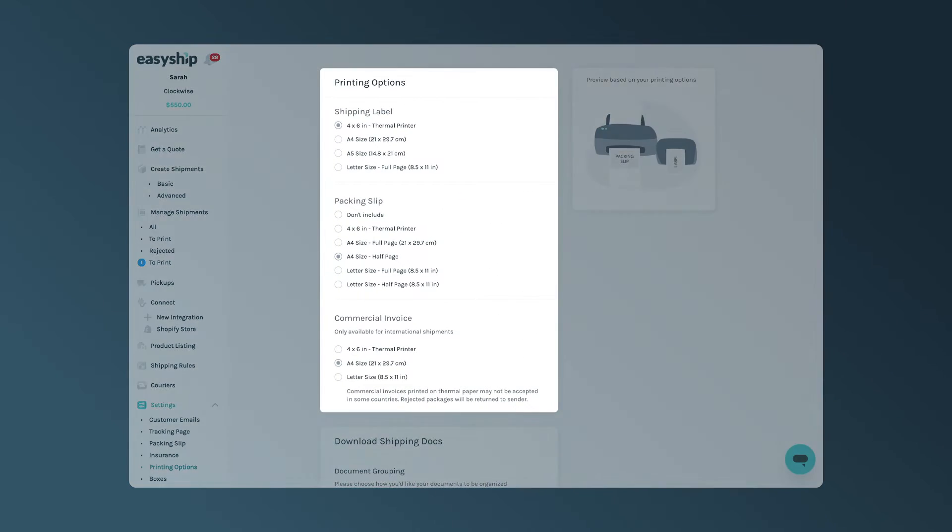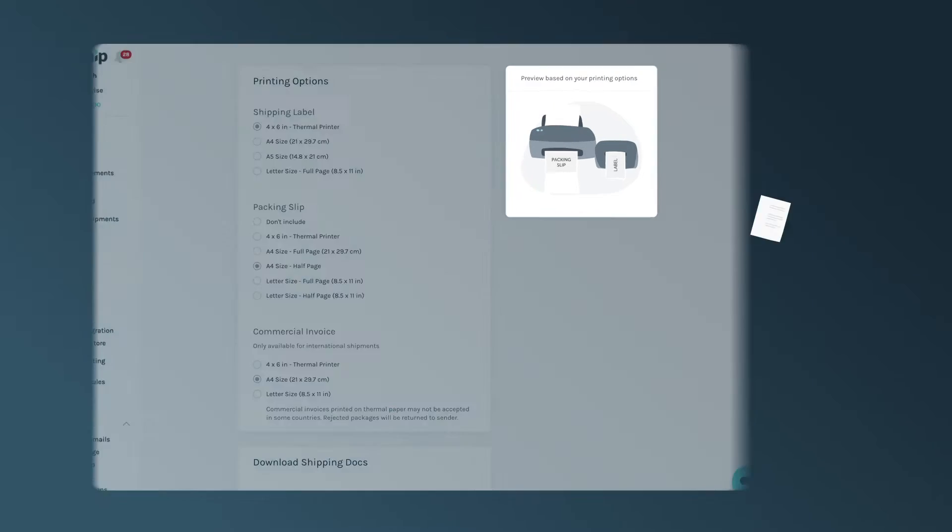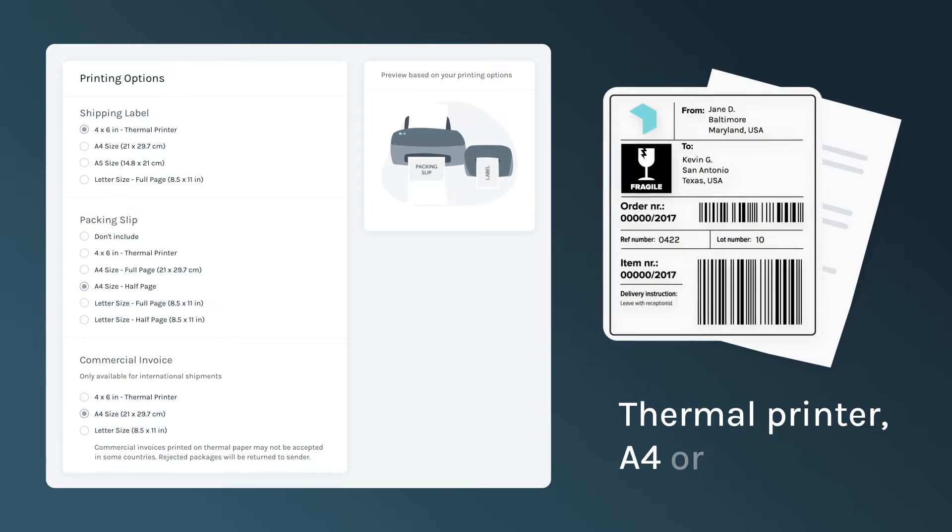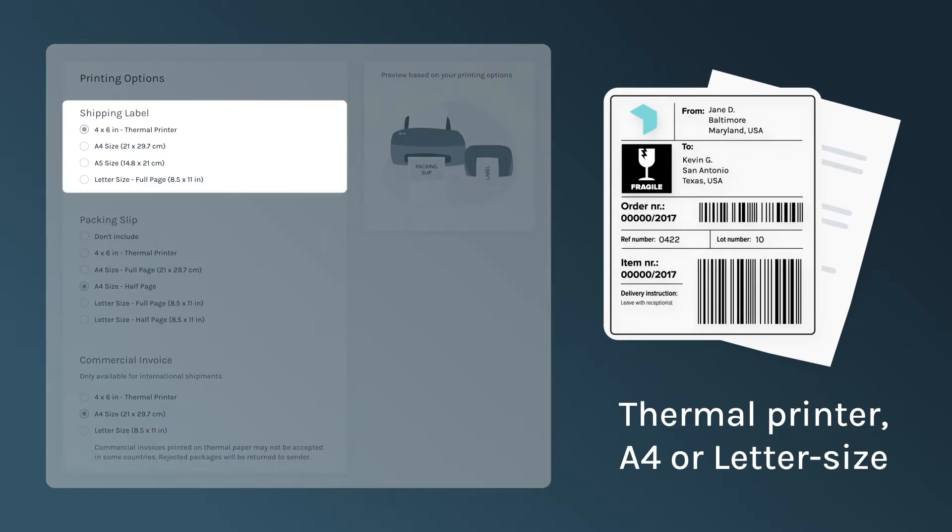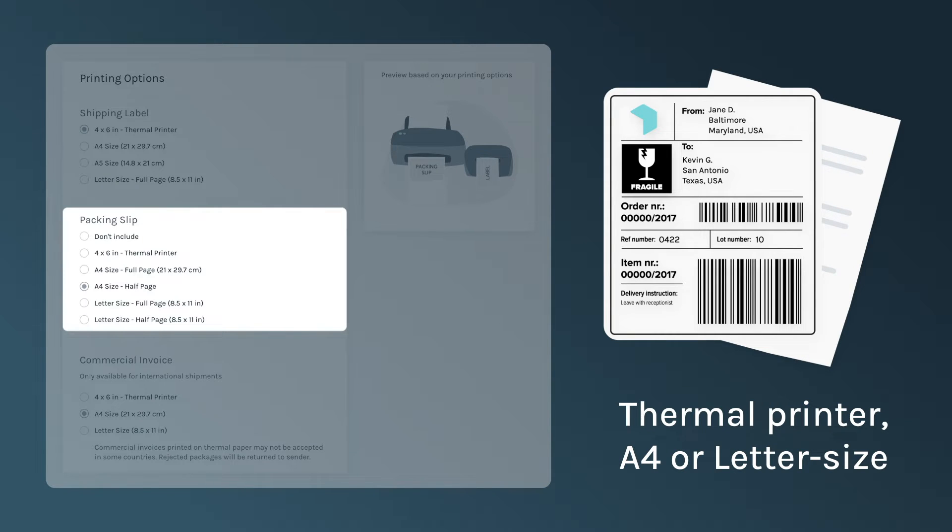Here you can change your printing options and view a preview of your label on the right as you build it. All labels generated by EasyShip are provided in a thermal printer, A4, or letter size format by default. You can also select the packing slip size between these options.